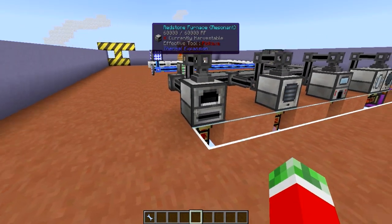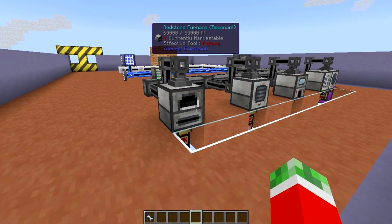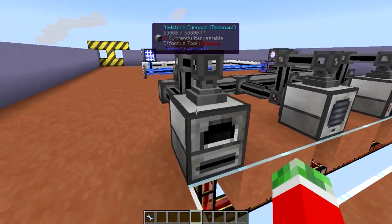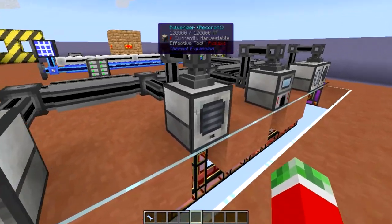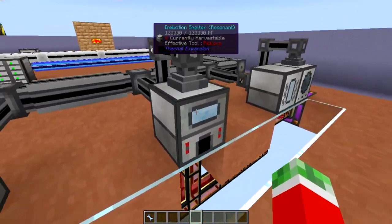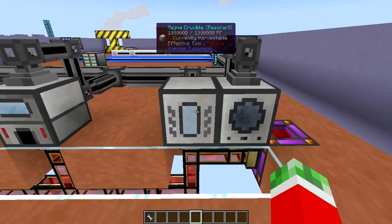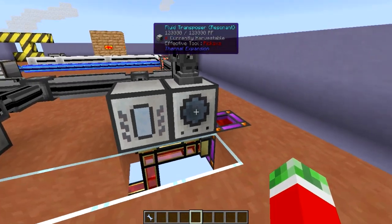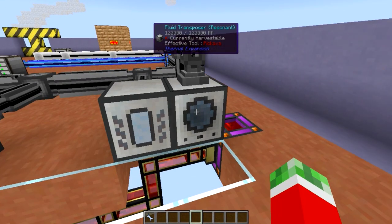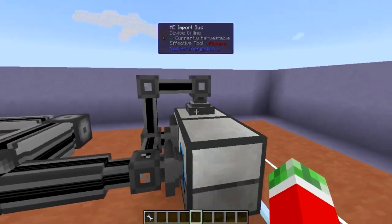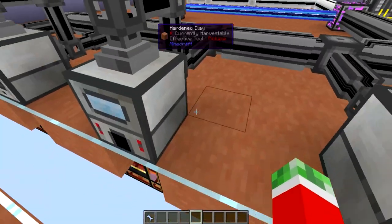First of all, thermal expansion machines — this is pretty much one of the things that, in my opinion, I always want to automate first. Which is smelting, pulverizing, induction smelting, and even automating the magma crucible and the fluid transposer. Yes, this is also possible.